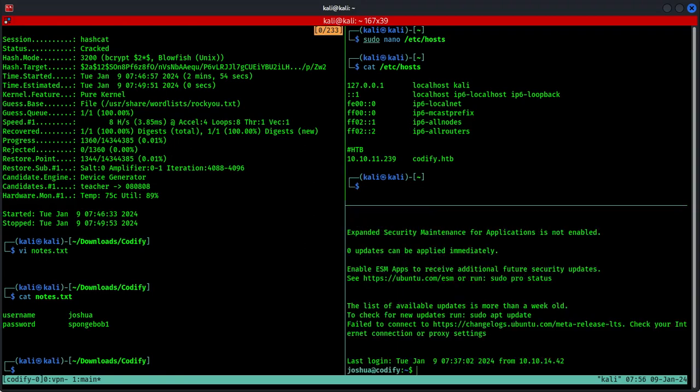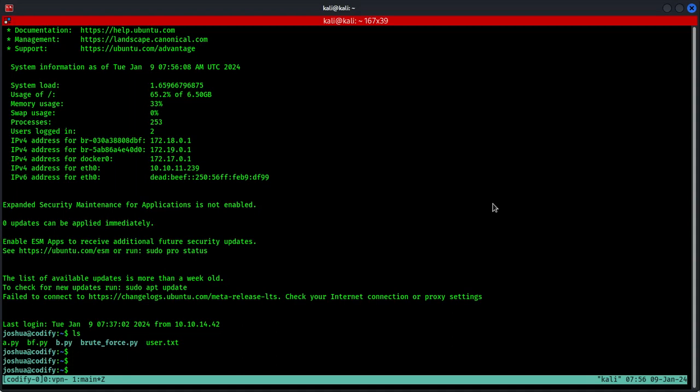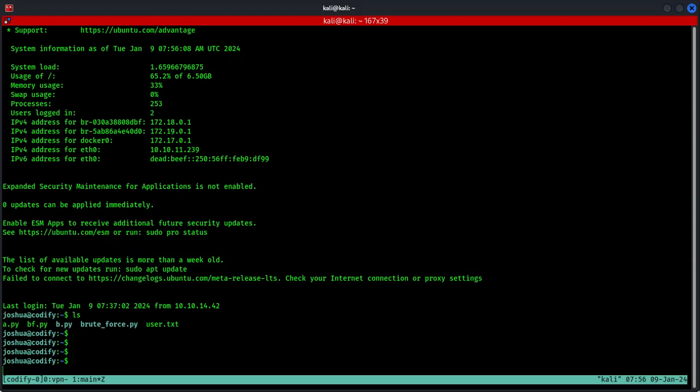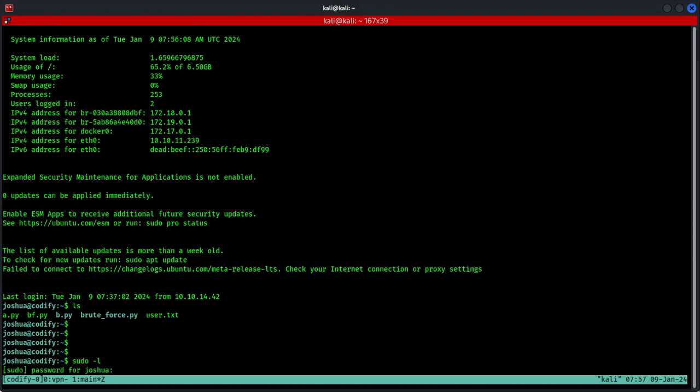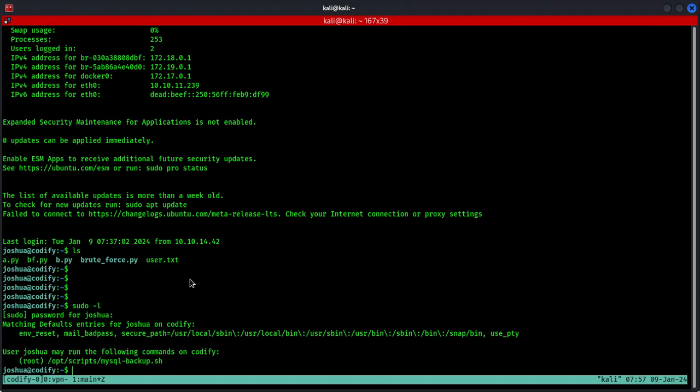Cool, we are in the machine right now. If we do ls, you can see the user.txt file and this should be the first flag you are looking for. Now to escalate the privileges so we can find the root flag, let's find out what are the permissions that this user has. Seems like we can execute this script using this user that we are currently logged in as. So let's find out what's in this file.